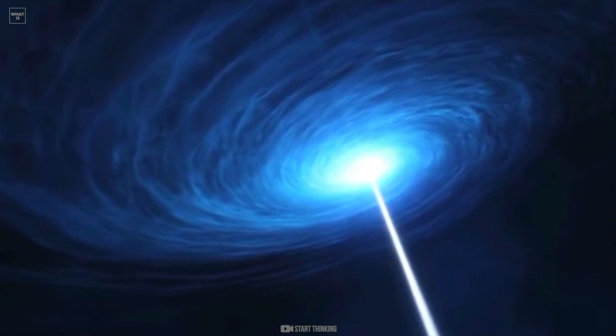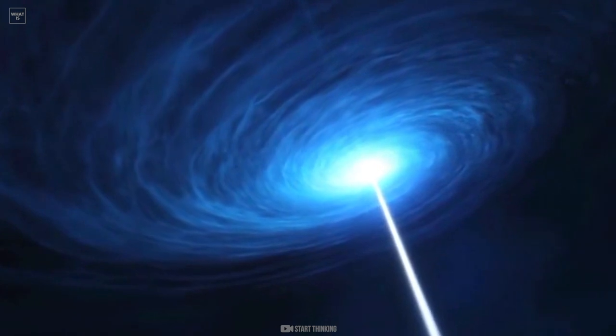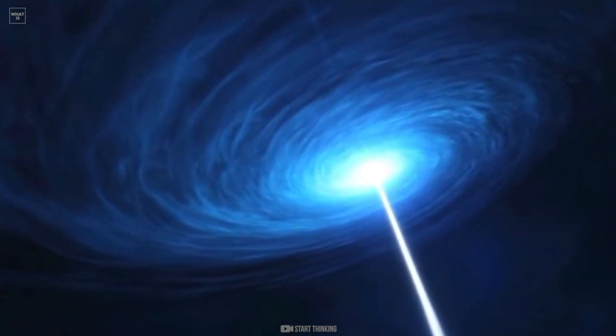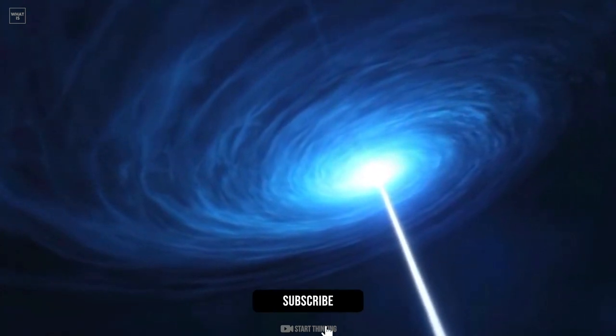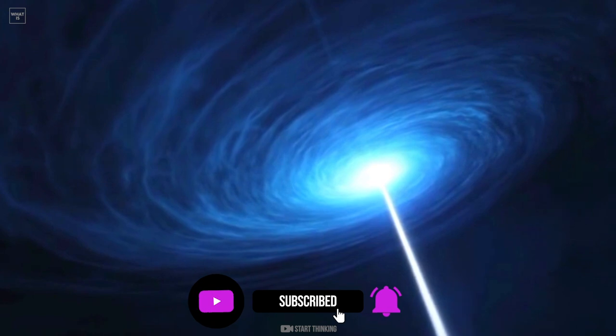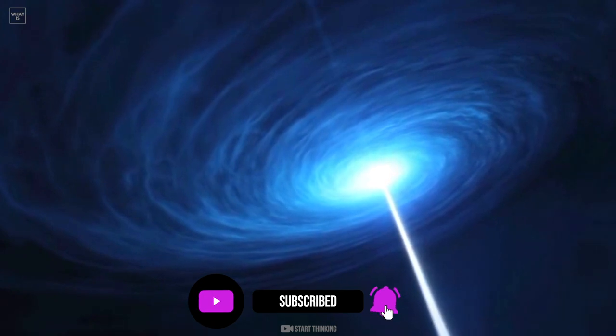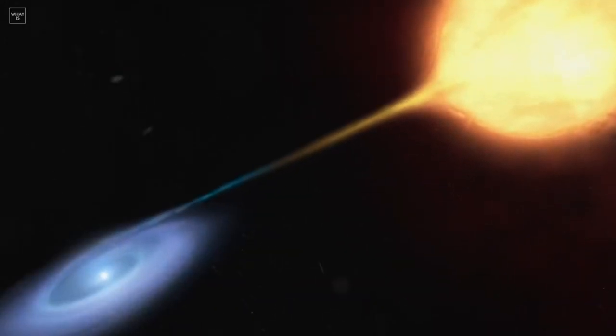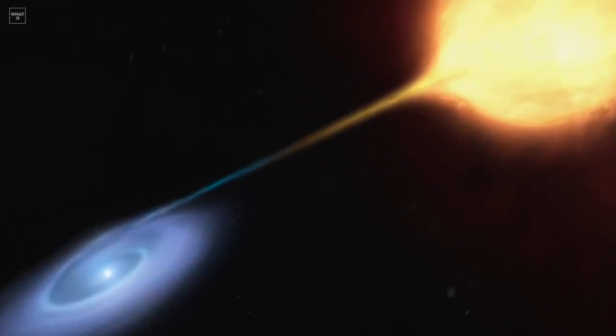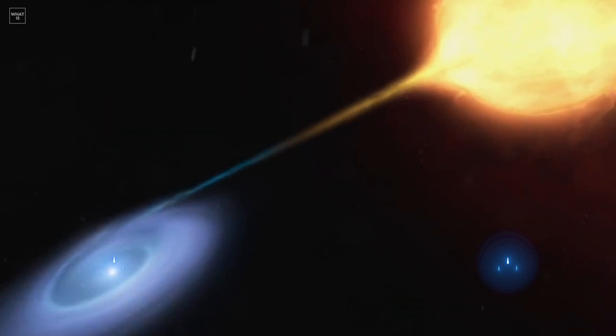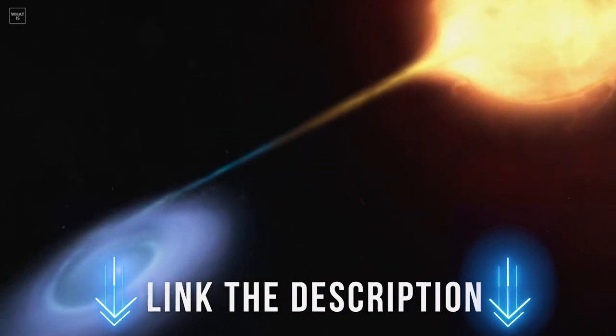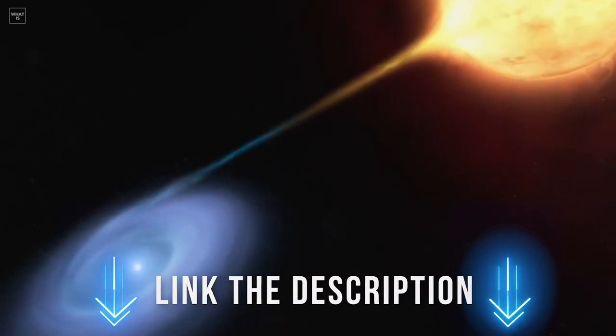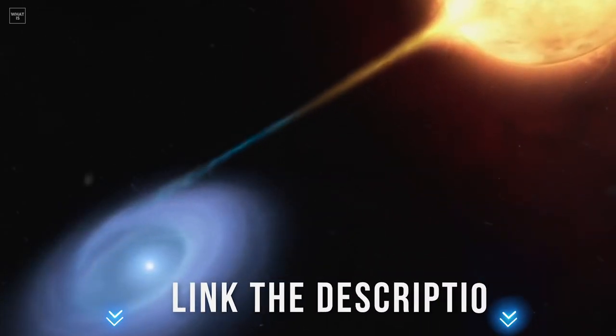This is where our adventure ends. Subscribe to my channel if you liked this video and join our communities of lovers of science, space and the unknown, using the links in the description to keep abreast of events. Hugs!